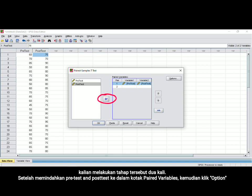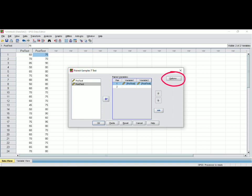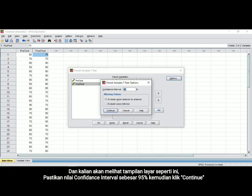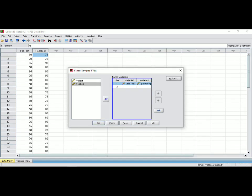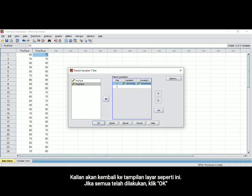You have to do those steps twice for the pre-test and post-test variables. After all variables have been moved to paired variables, click Options. Now you get another view screen — make sure that the confidence interval is 95%. Then click Continue. You will go back to this view screen and everything is complete, then you may click OK.